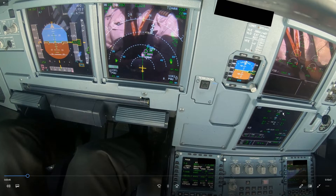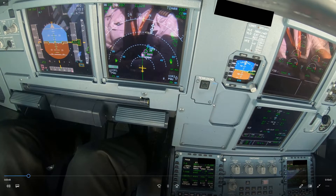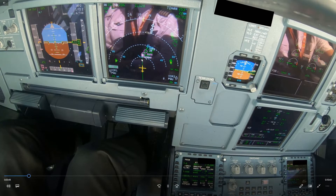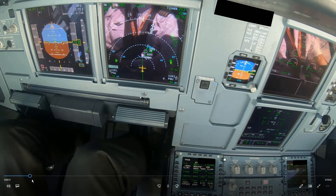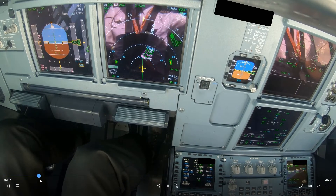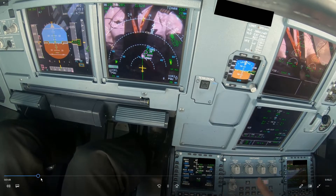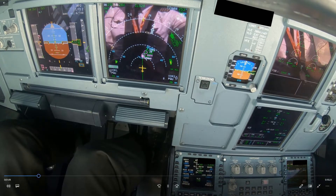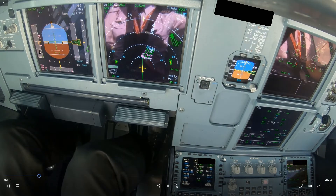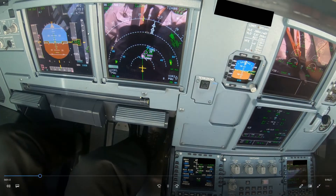If you apply the speedbrake when you are on profile or below profile, you will get even lower — so you should not do that. Only use the speedbrake when you are high on energy or above profile. Here comes our altitude check at 40 miles: 40 miles at 250 knots, we should be at 10,000 feet — and that looks correct.